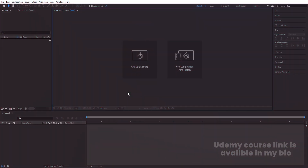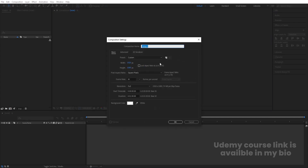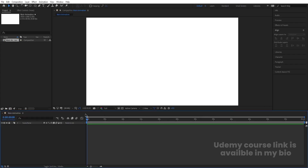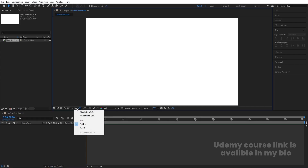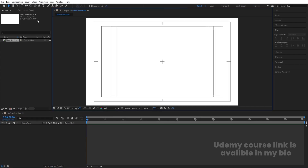Here we are in Adobe After Effects. Let's create a new composition — we'll call it 'Main Animation'. Width is 1920, height is 180, frame rate is 30, duration is one minute, and background color is white. Hit OK, then go to the grid and guide options and hit 'Title Safe'.